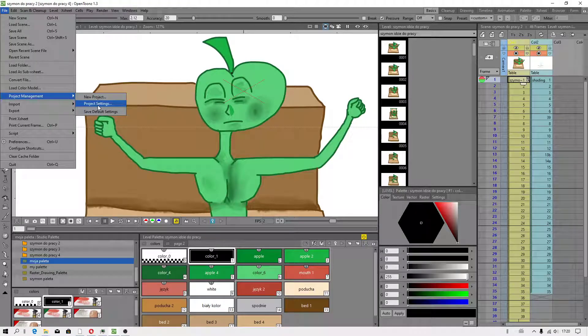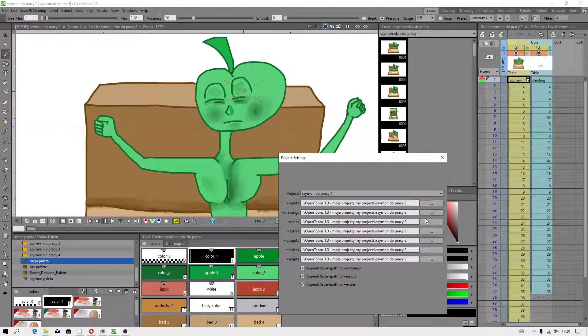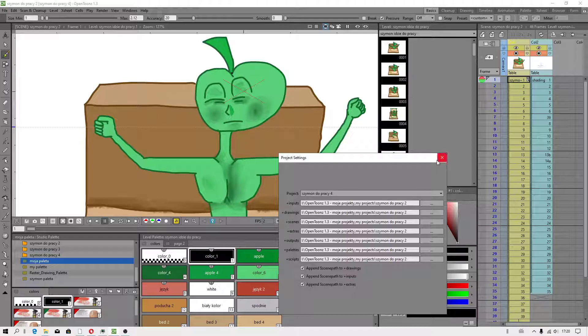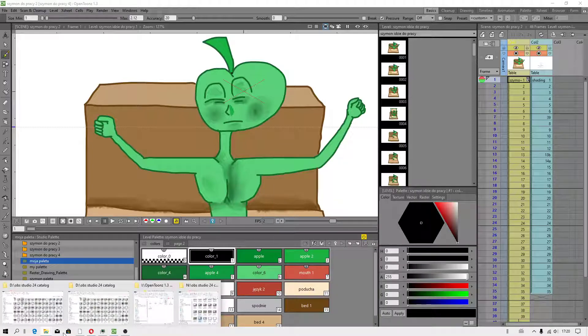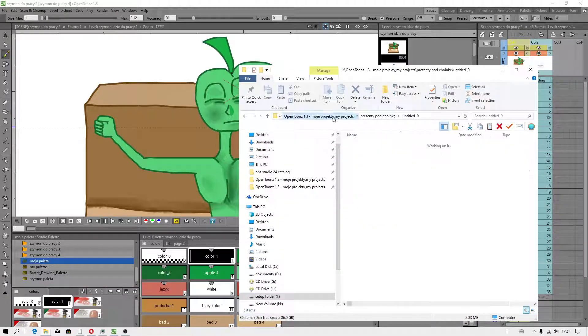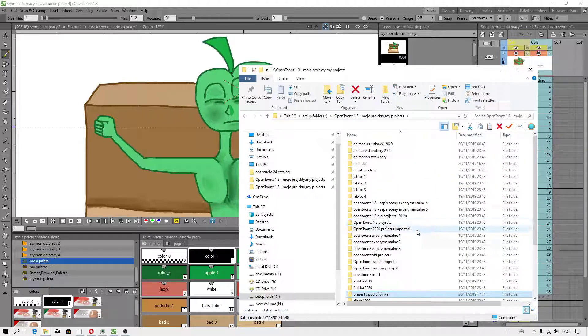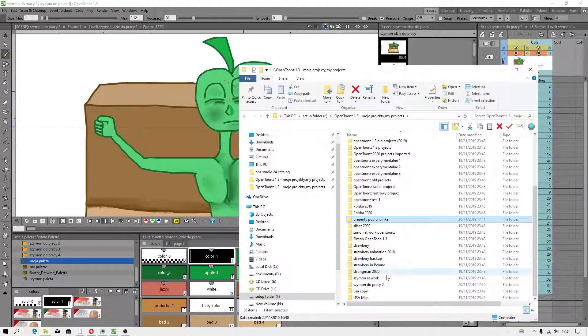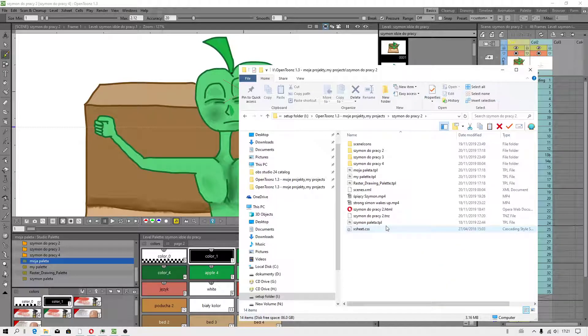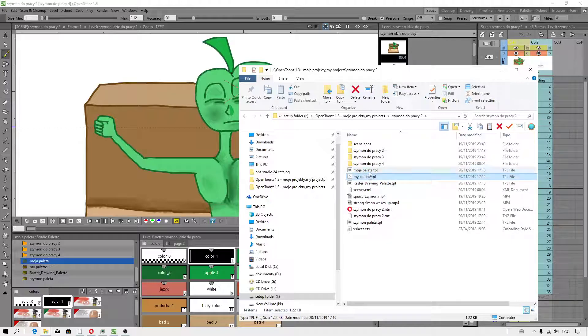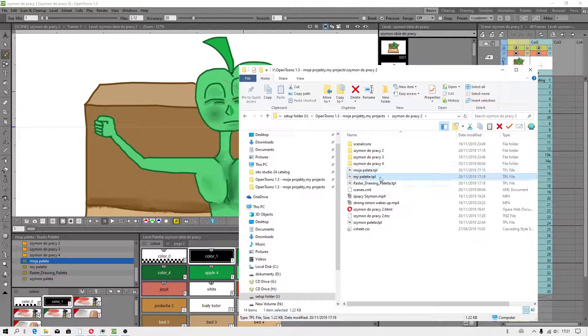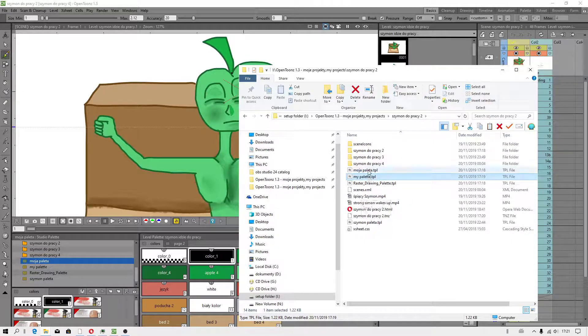Project settings, project settings. Look for your palette. This is your palette. We have saved it to the main catalog.